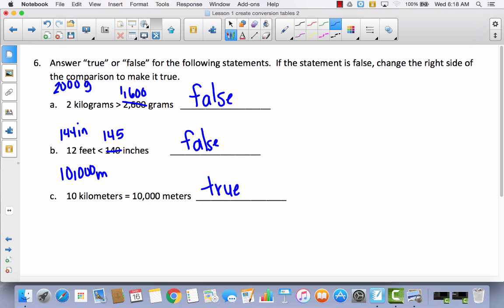Today was all about using conversion tables. We used the conversion tables to answer many questions, and it was actually faster to go back and look at the conversion table than to use a calculator for a lot of these problems.